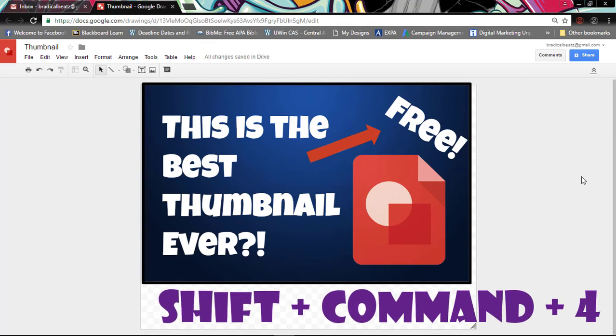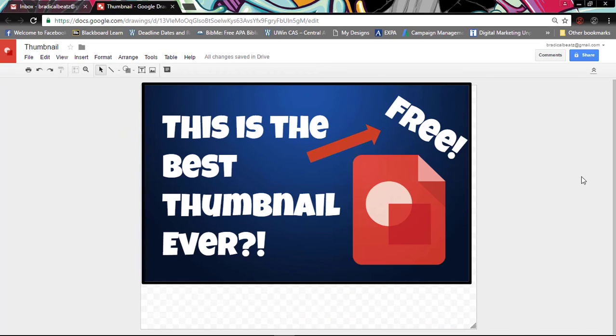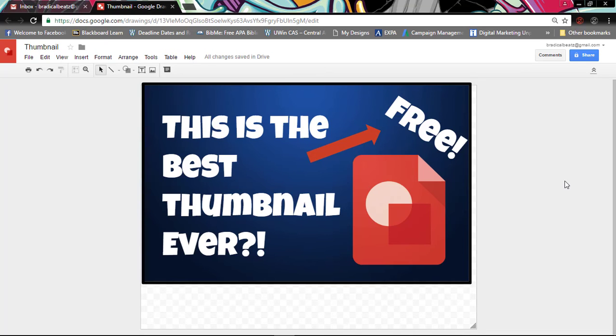So there you have it guys. I hope you really like this tutorial. This is a very simple thumbnail but it's also very effective. Make sure that you comment down below and you like this video. And thanks for watching!